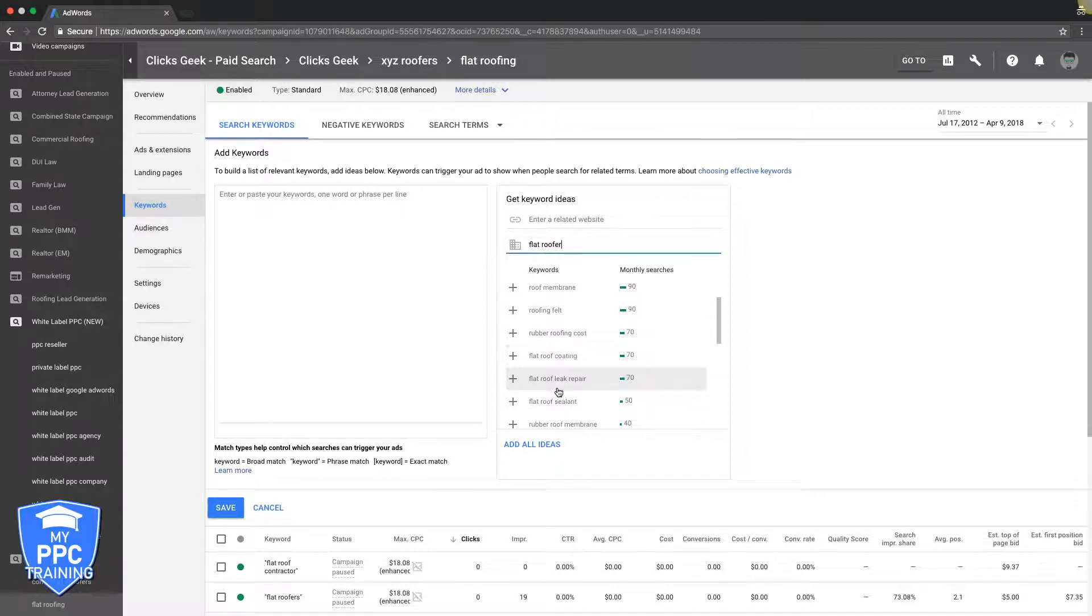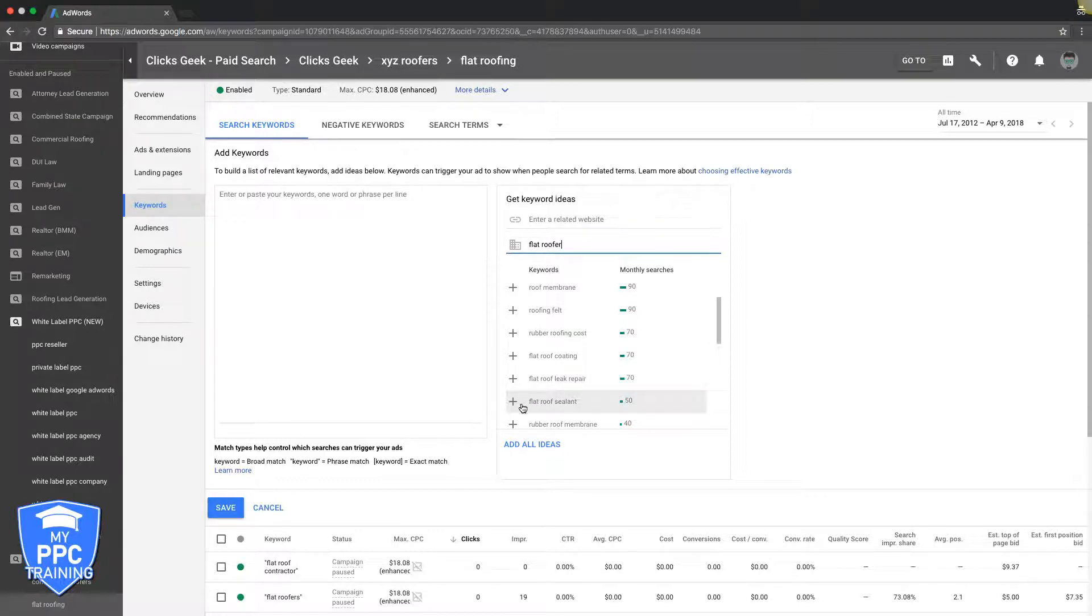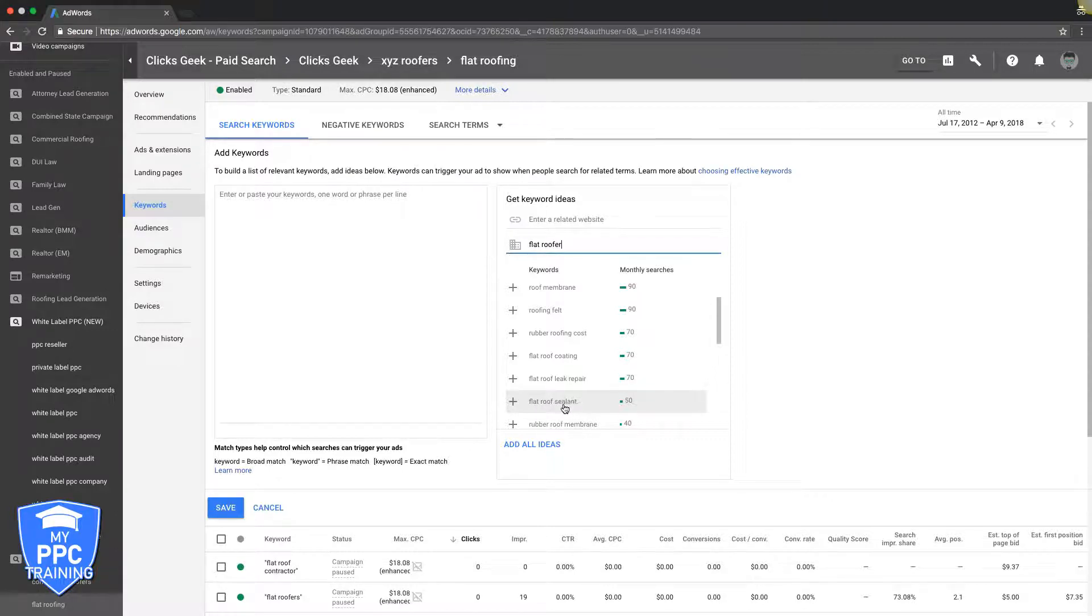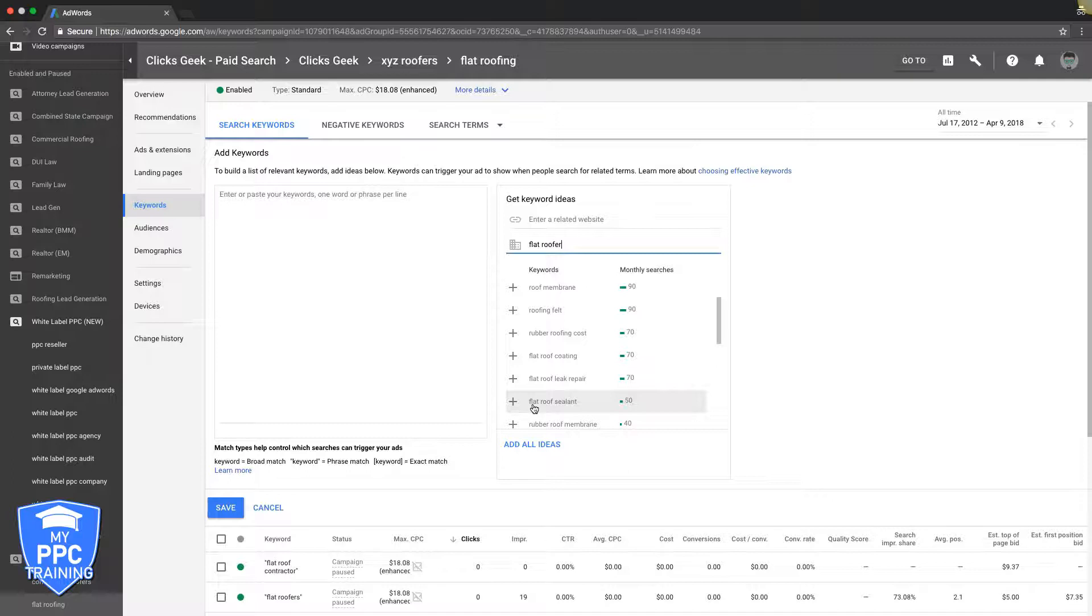Like here, so here's a great high intent keyword: flat roof leak repair. Here's another one that's not high intent: flat roof sealant. That's something I would put in its own ad group too and bid very low and see what that does, because it could just bring crap traffic that's not going to turn into anything and you'll waste your money, or it might bring something. That's why you got to test it.